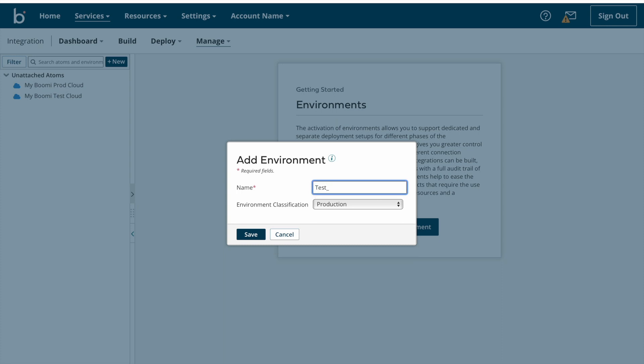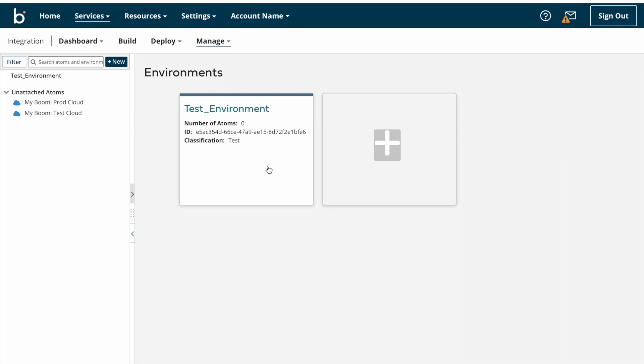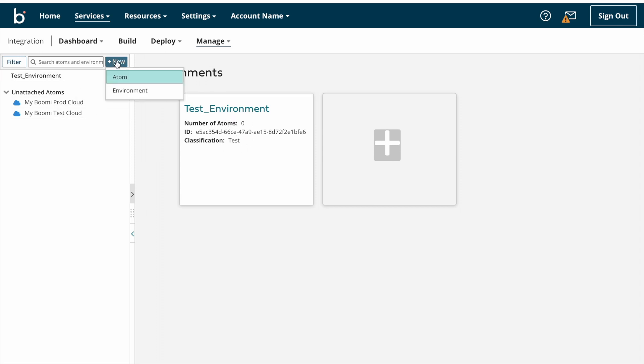After that I'm clicking on save button. Yeah, one environment got created. Now I'm again creating one more environment for production.